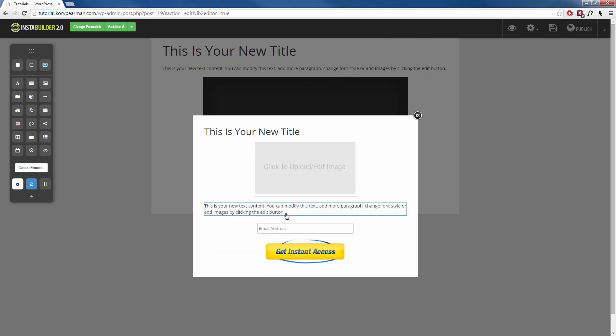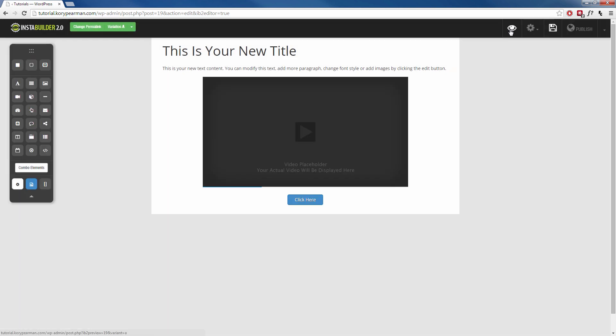And then just like that, we have our own custom two-step opt-in. All we have to do is add a button to our website page and then make sure that button initiates a pop-up when someone clicks on it and then add our own opt-in form to our pop-up. So of course we can save this here. Then we can preview it.